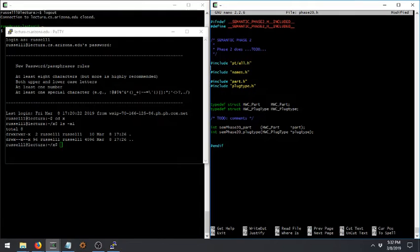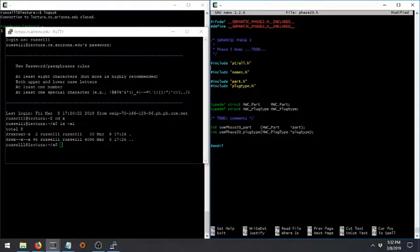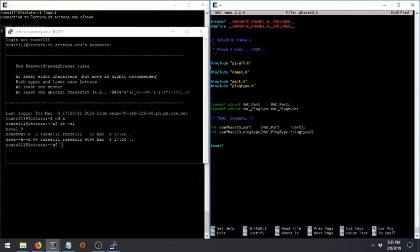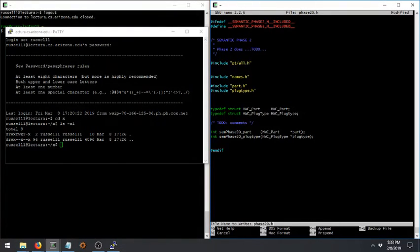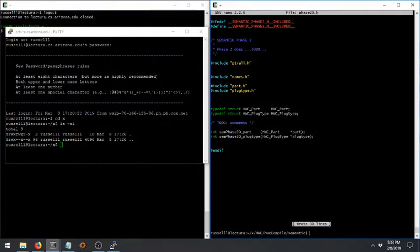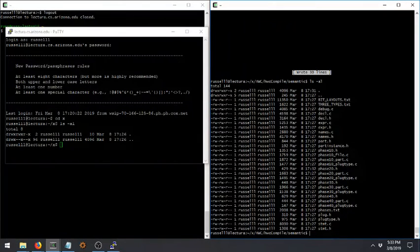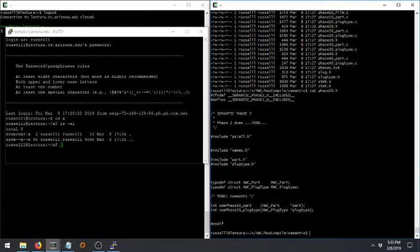When you want to save a file or get out of the editor, you look down here to see your commands list. Caret X means Control X. Control O is write out — that means save. Why do they call it write out instead of save? I don't know, it's just old. So you can Control O, and it'll ask: do you want to call this file phase20.h? Yes. When you're ready to leave, Control X will get you out, and now you're back at the command line. When I look at phase20.h, I'll see that I added an extra line.